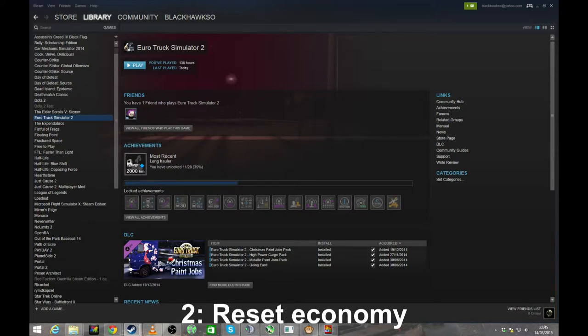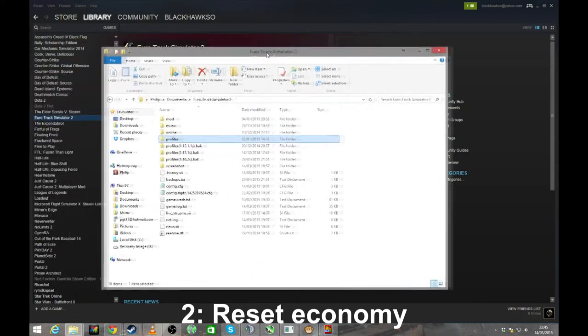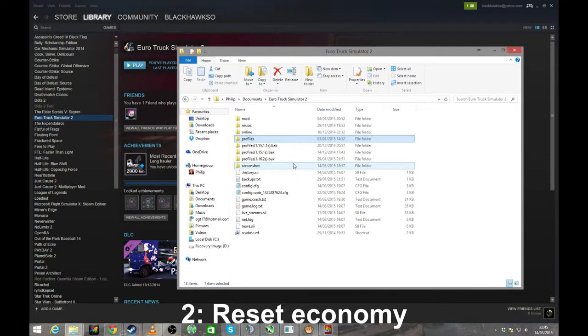One is to go in game and do a double sleep. Find the nearest parking lot, tell your driver to sleep. As soon as it comes around, sleep again. That sometimes resets the economy. If all else fails, go to your ETS2 profile folder.